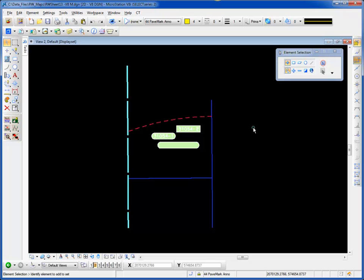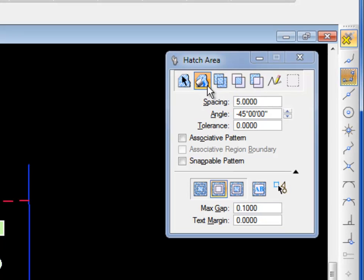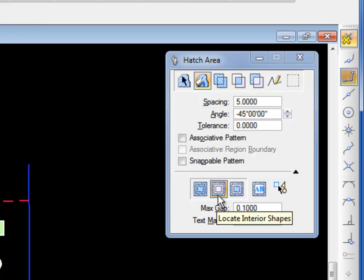I'll go to my hatch area tool using the keyboard shortcut R1. I've set the method to flood, my spacing to 5, and I've checked the option to locate interior shapes.